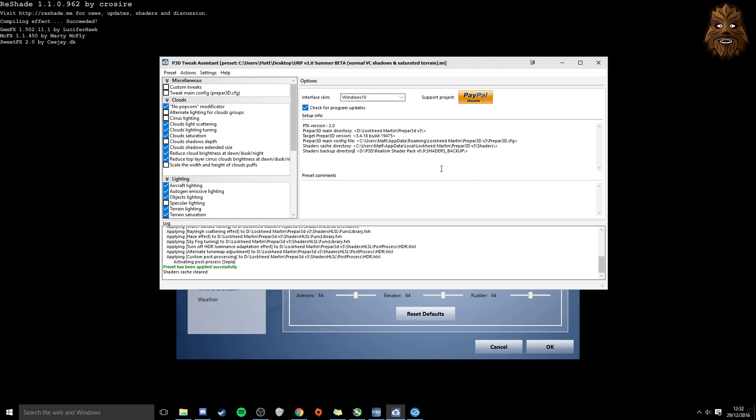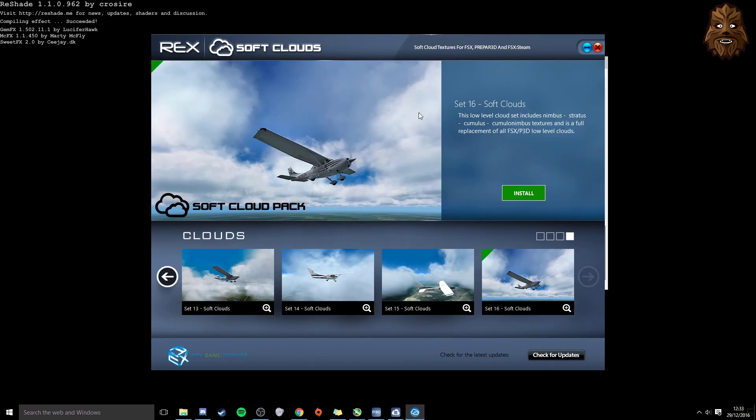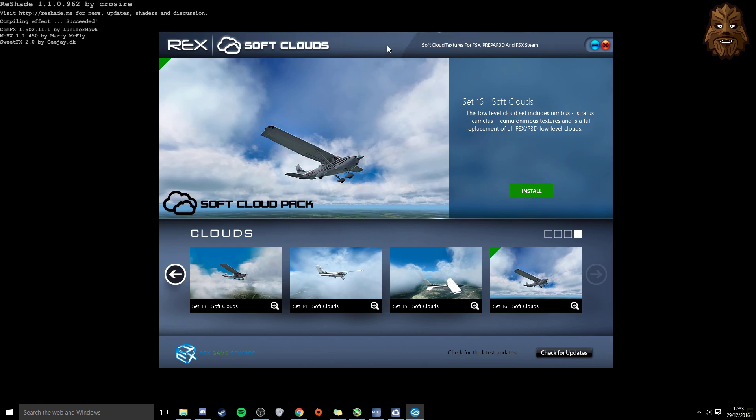Right, moving on to the last thing, which is Rex Soft Clouds. I simply use Rex Soft Clouds set 16 here, and that is it. I get a lot of questions asking me about my clouds. And is it ASCA? Is it this? Is it that? How do I do this? I simply just run Rex Soft Clouds set 16, which injects the cloud texture into the sim.